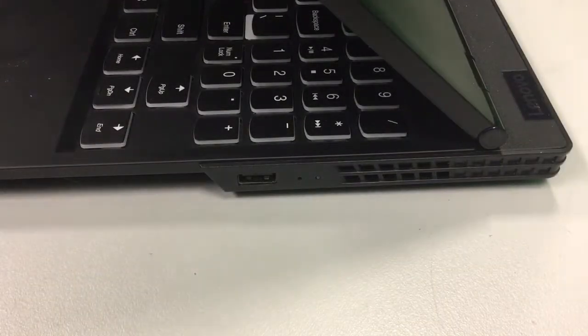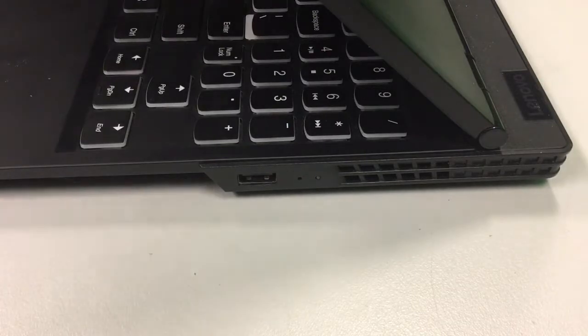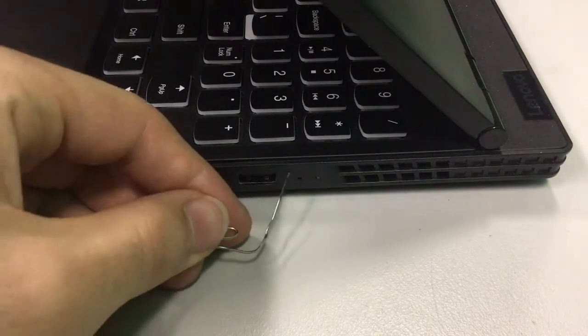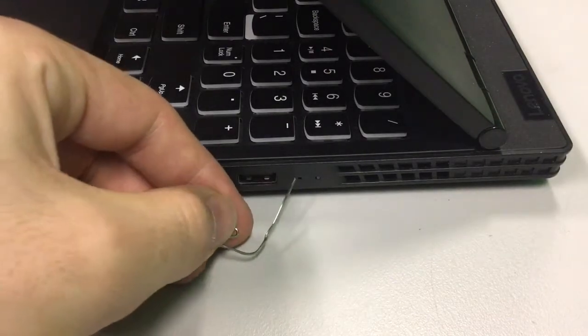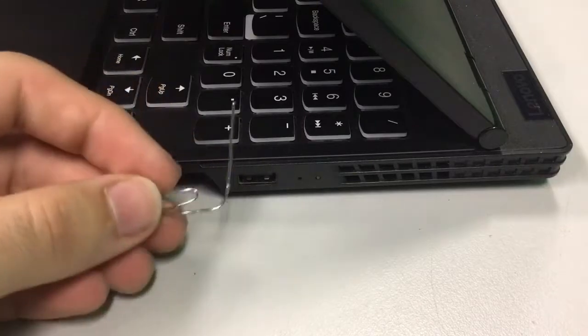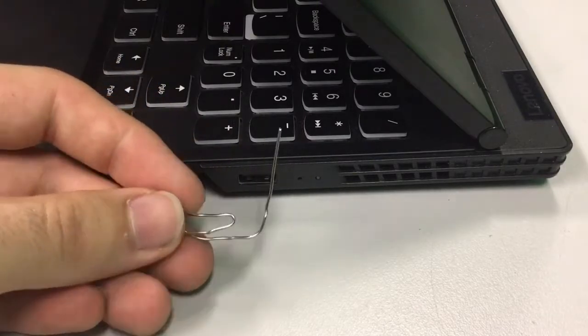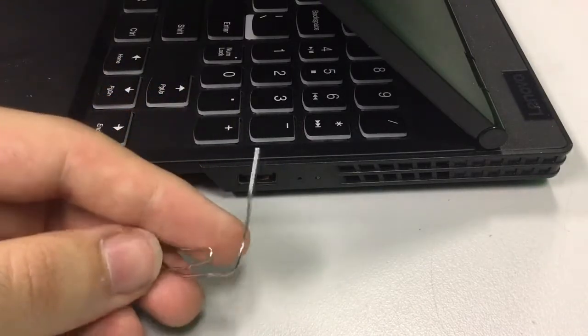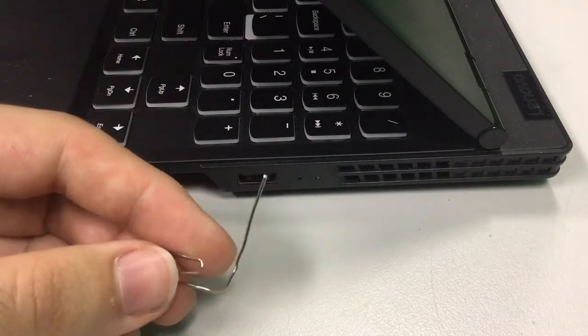Okay, so down here we have the two little dots. The first one, this one, is where we will need to put this paperclip or some other small item into.